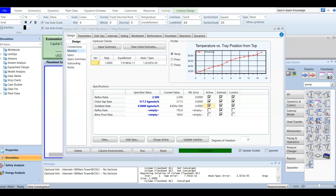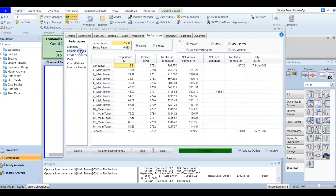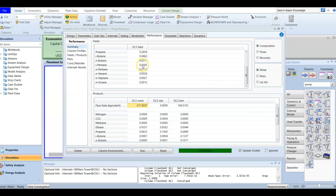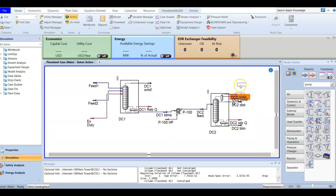Now we have degree of freedom equal to zero, so it converges. If we want to know the molar flow rate of ethane in the bottom stream, we go to the Performance tab. There we find the feed, the product, the column profile, and the summary. The summary shows the composition. Since this is a deethanizer, the main composition will be ethane — 0.9357. From the condenser you get the overhead and the distillate, and from the reboiler you get the bottoms.